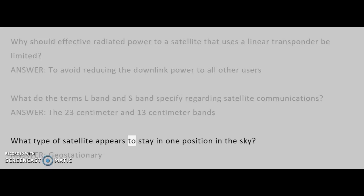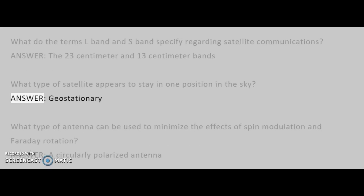What type of satellite appears to stay in one position in the sky? Answer: Geostationary.